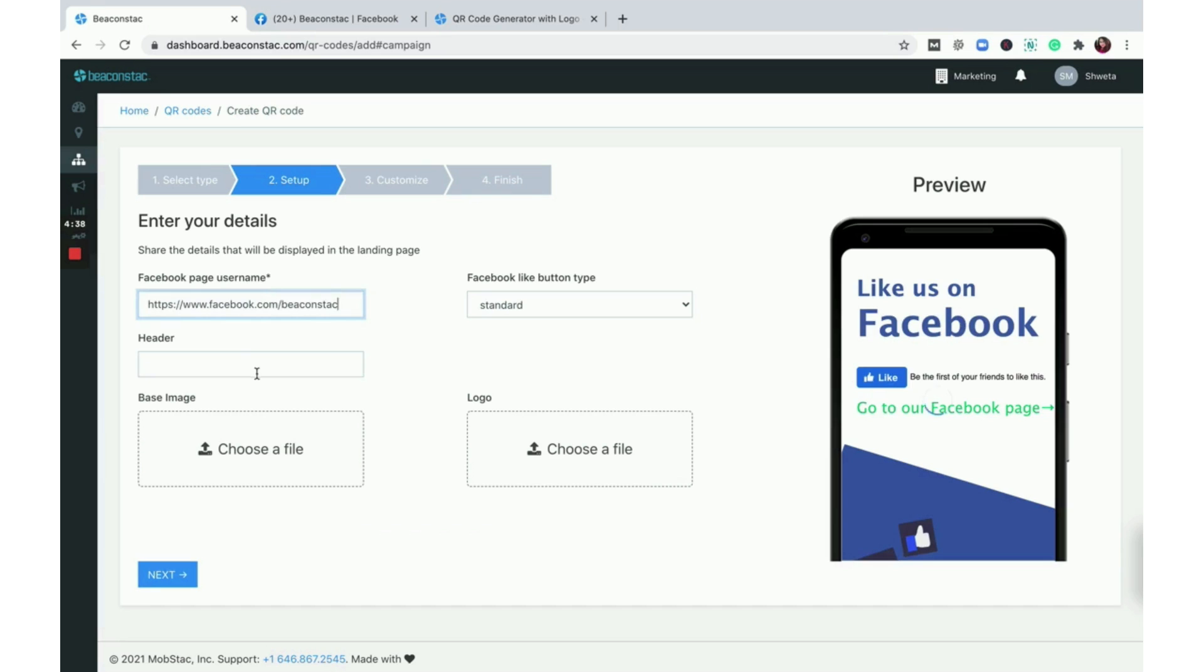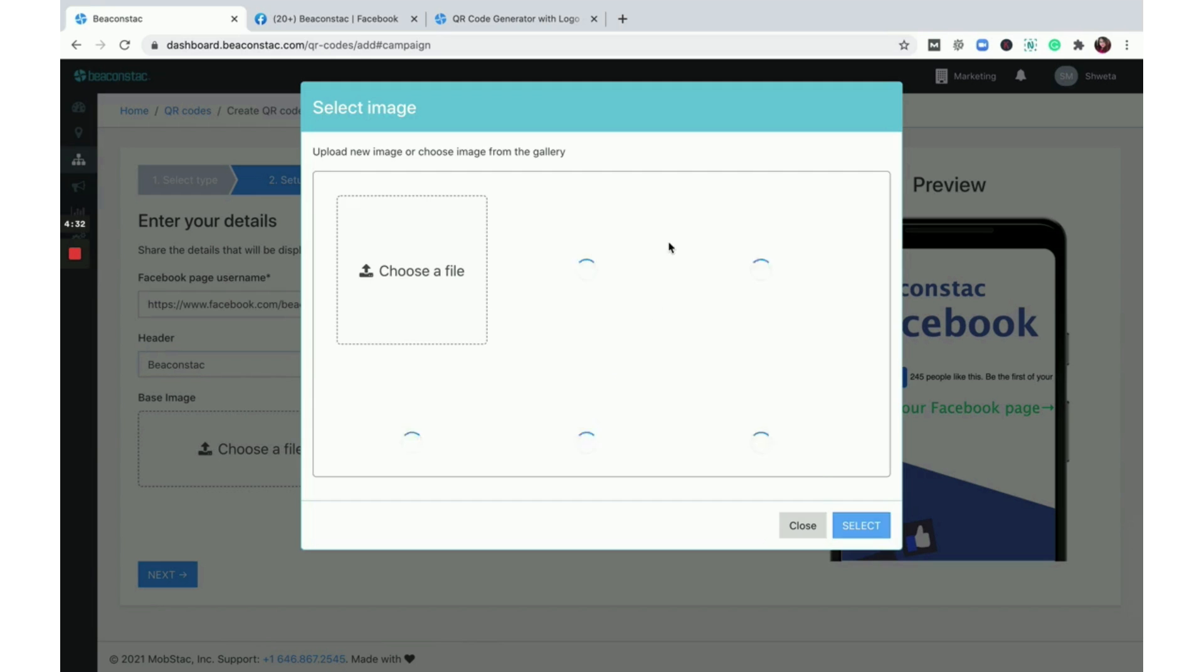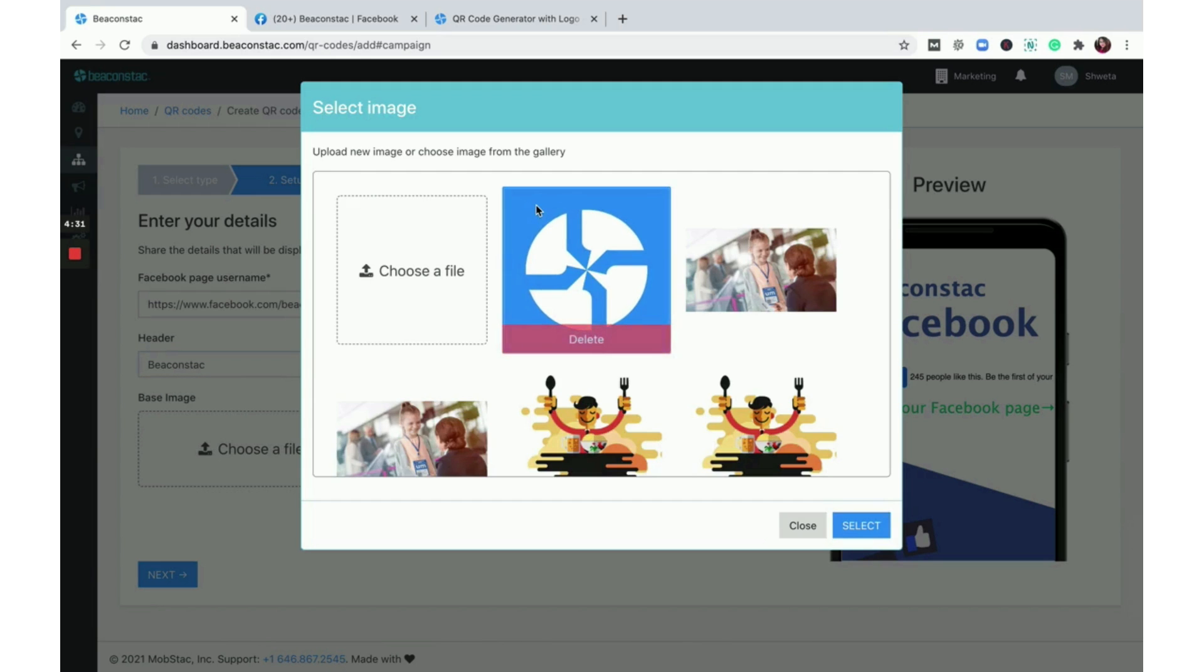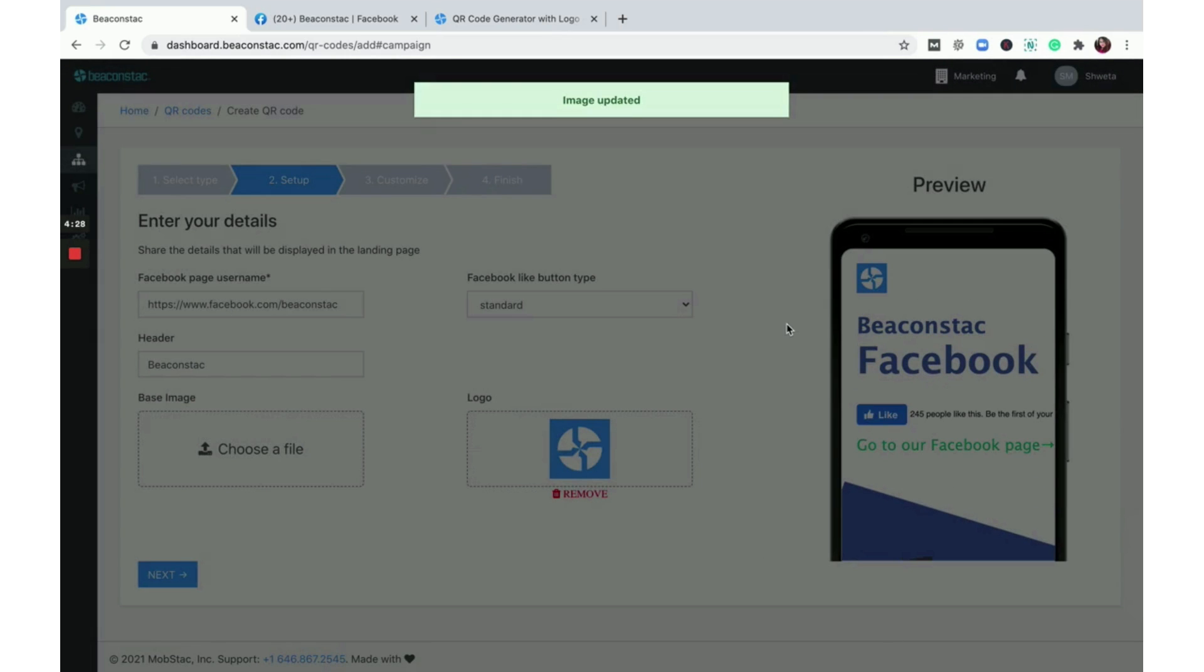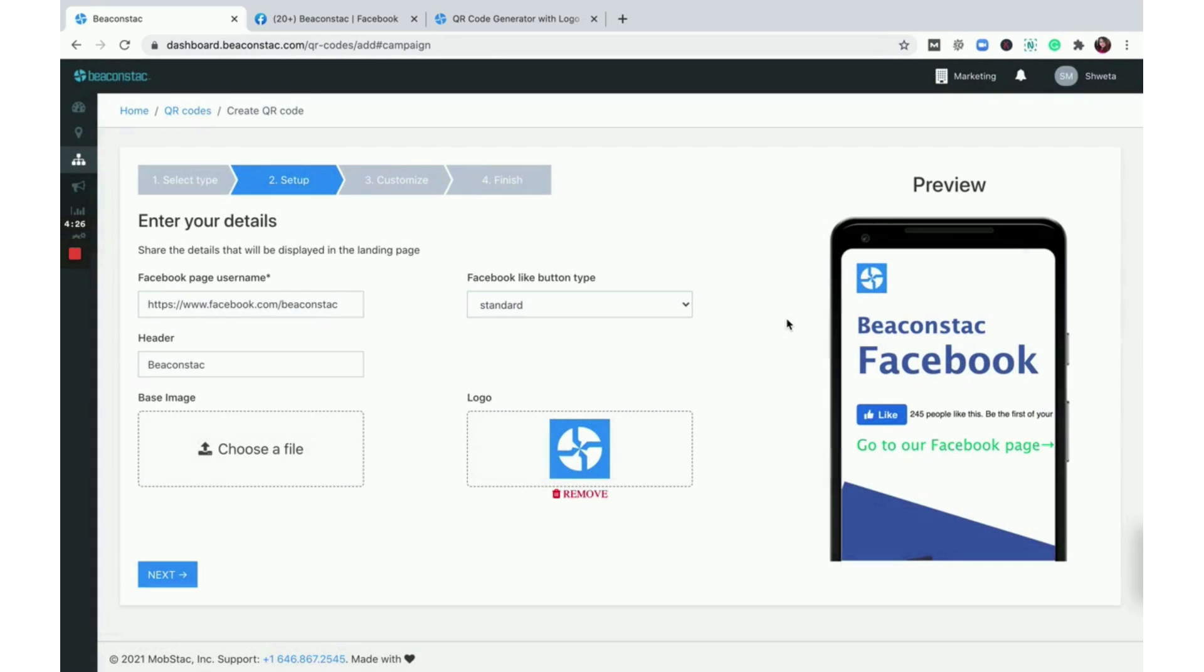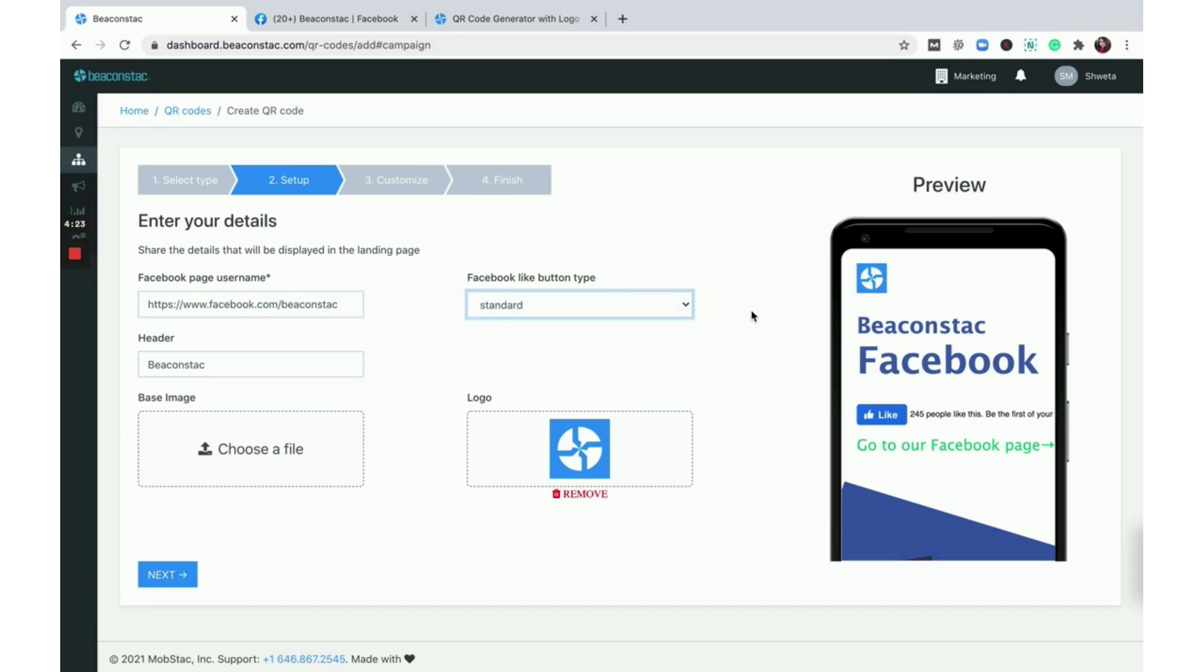Add a header, upload a logo, and change the button style. You can see a preview of your landing page on the right side of your screen. Click next to get to the next step.